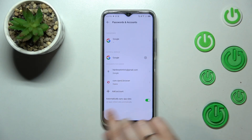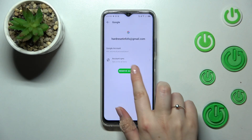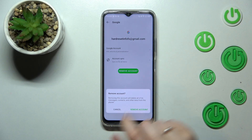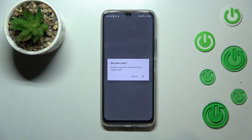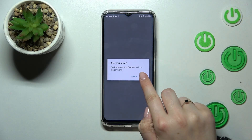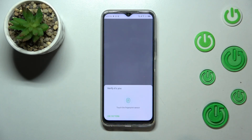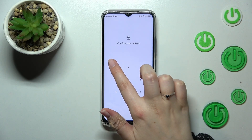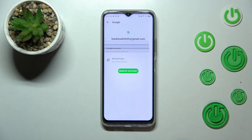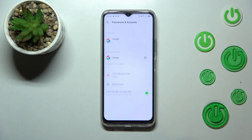Of course you can remove it whenever you want. Just tap on the account, tap on Remove Account, and tap on Remove Account again to confirm. Tap OK, and if you have any kind of screen lock set up, you will have to enter it in order to confirm this step.